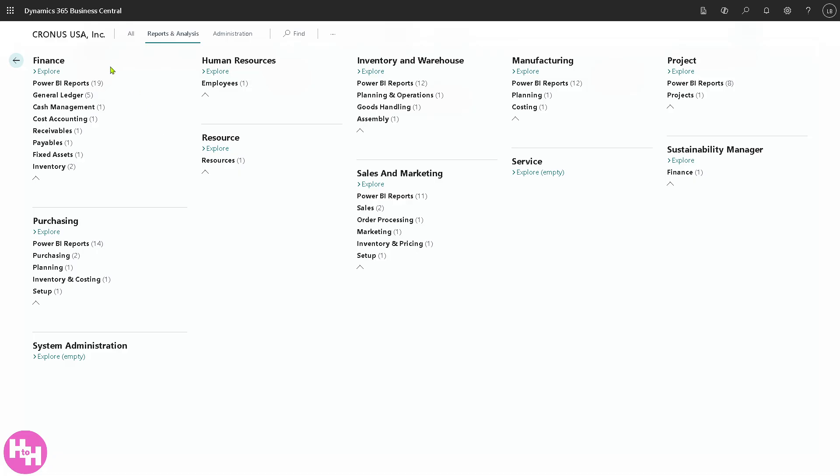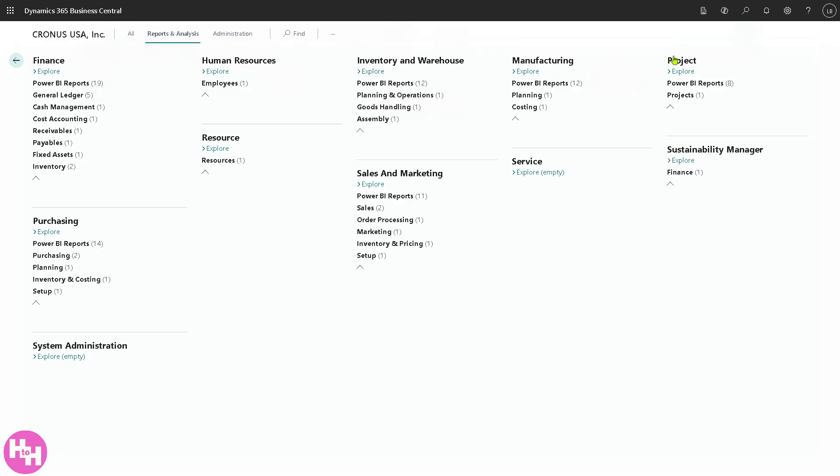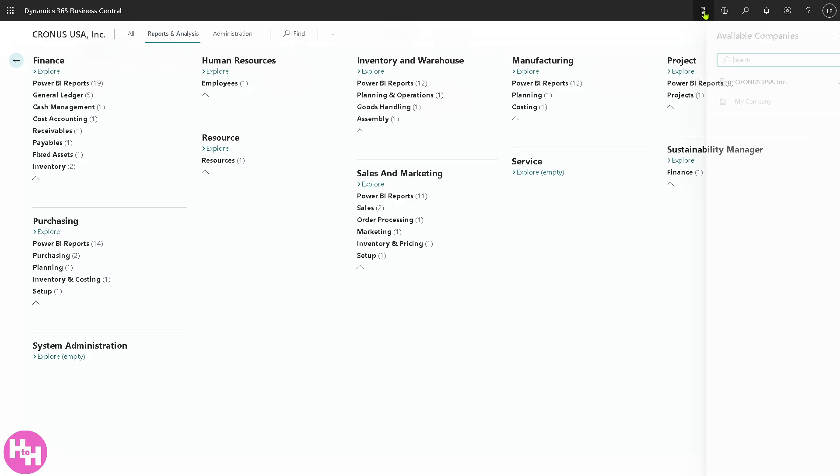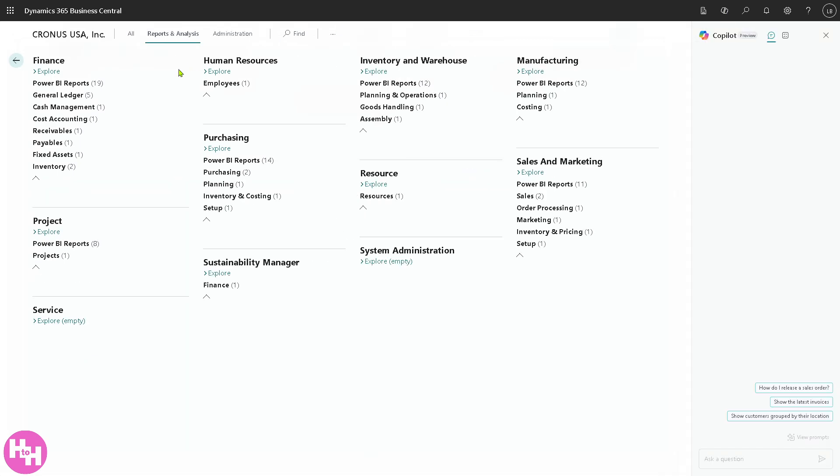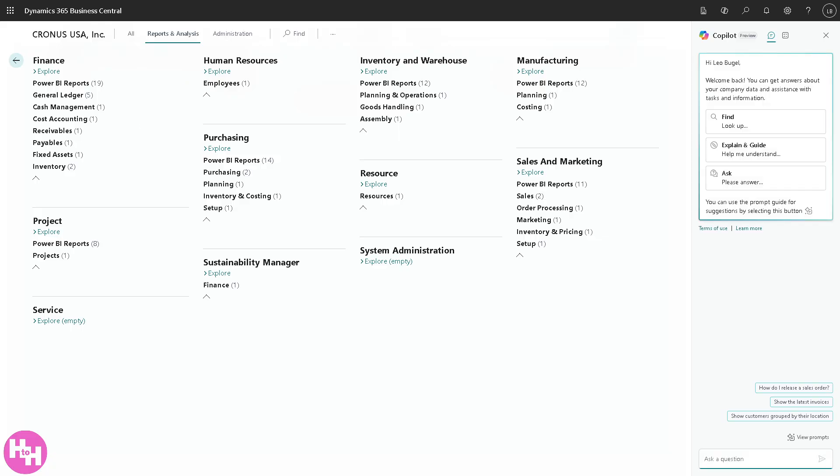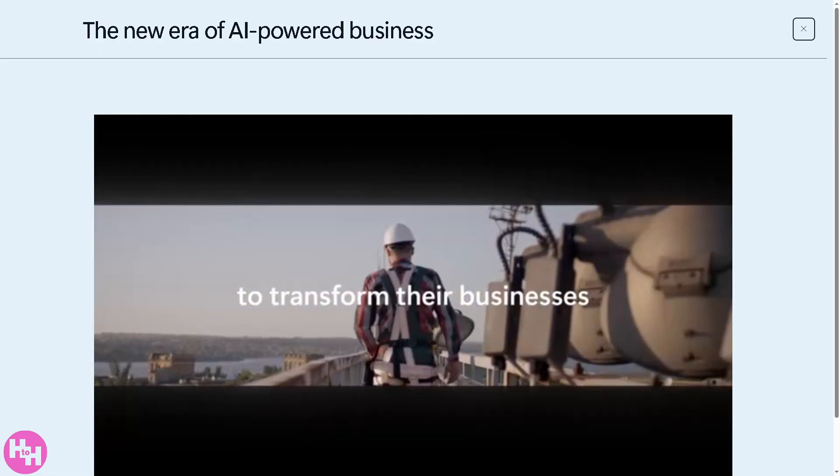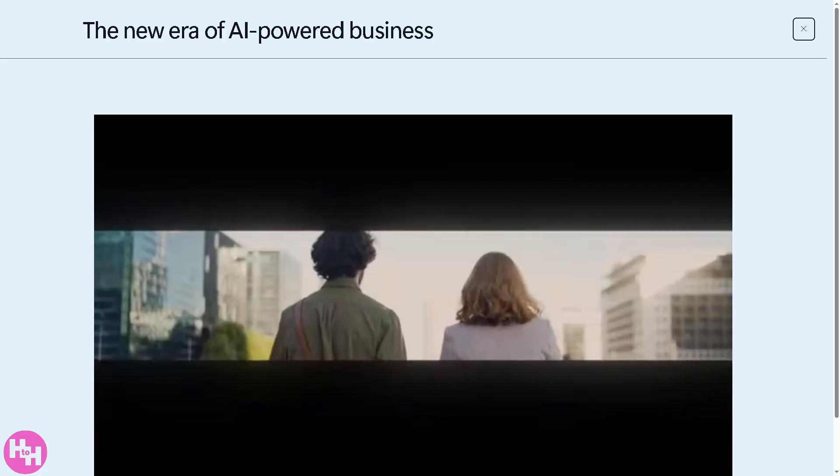You have the item product synchronization and a lot more so you can start building your information here. On the report section, these are the reports that you can generate here within Dynamics 365 Business Central. You have finance, human resources, purchasing, system administration and inventory and warehouse, sales and marketing, manufacturing, service, projects, sustainability manager. On the top corner you have the Chronos USA. If you wanted to know more information about it, search for the available companies here and then if you wanted to integrate using your co-pilot for the reports and analysis.